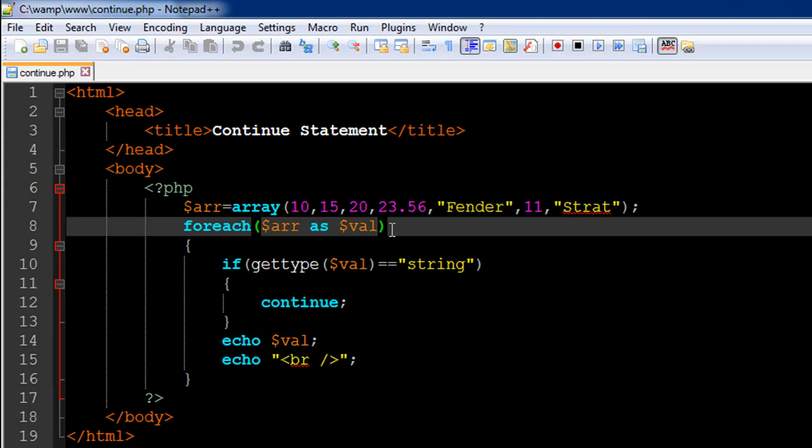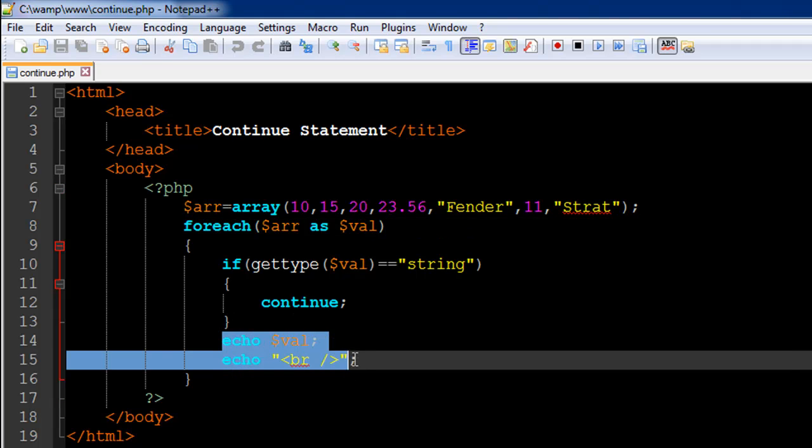If it does have the type string, then it's going to continue, which means that it's not going to execute the remaining two statements in the body of the foreach loop. It's going to immediately go back and skip over this value and move to the next value.